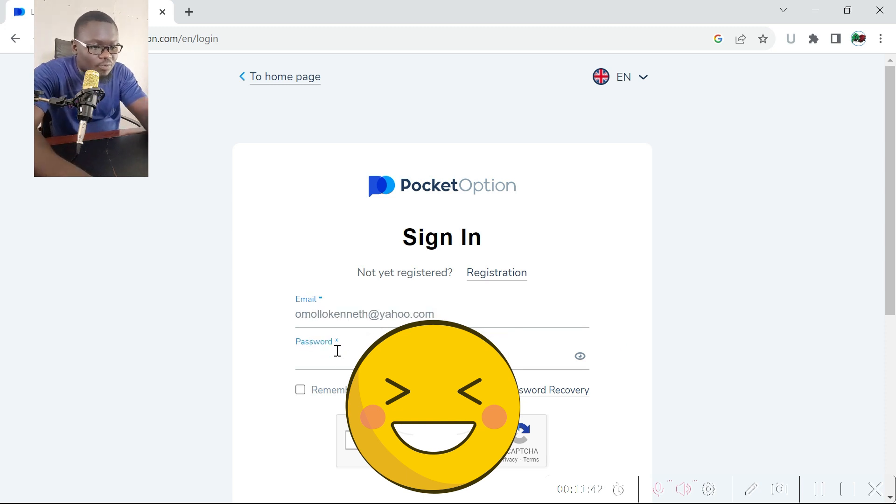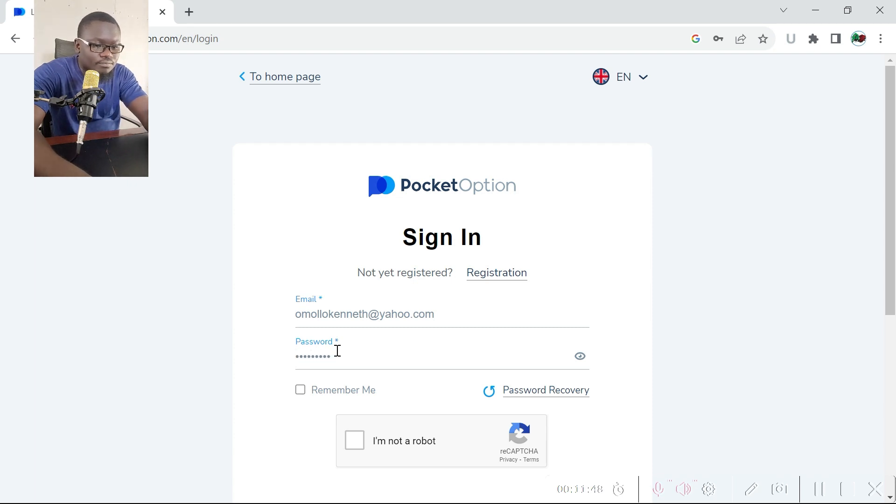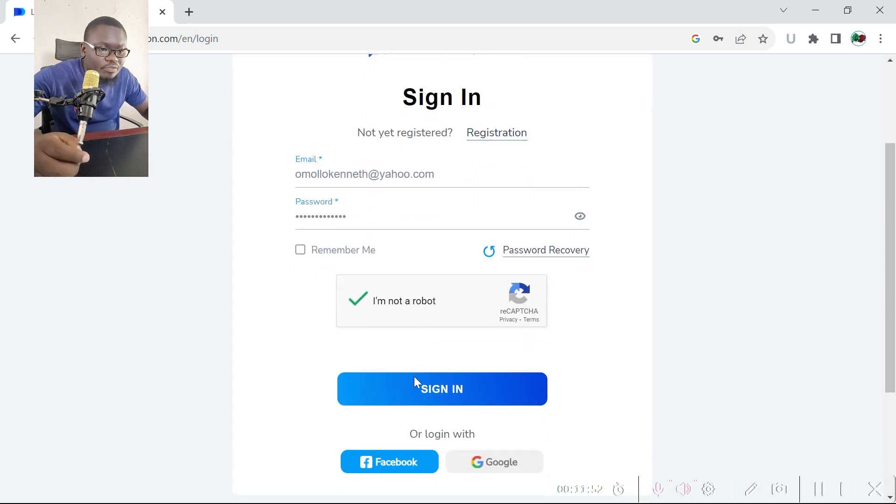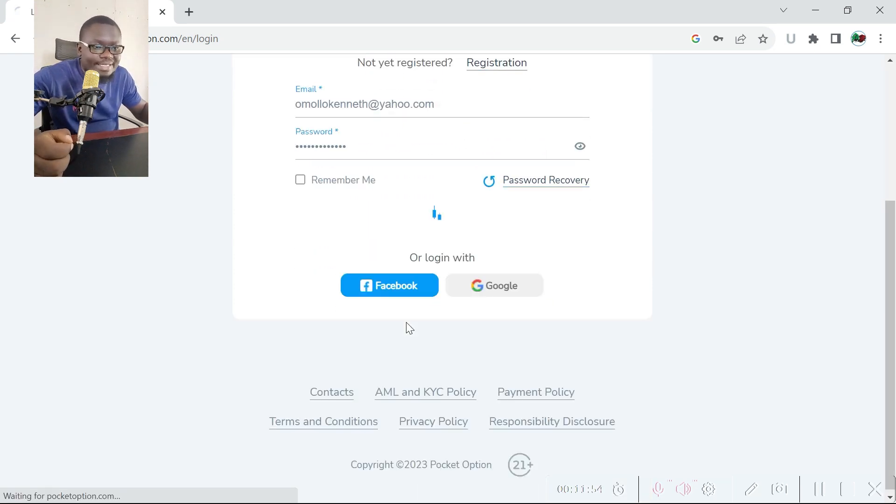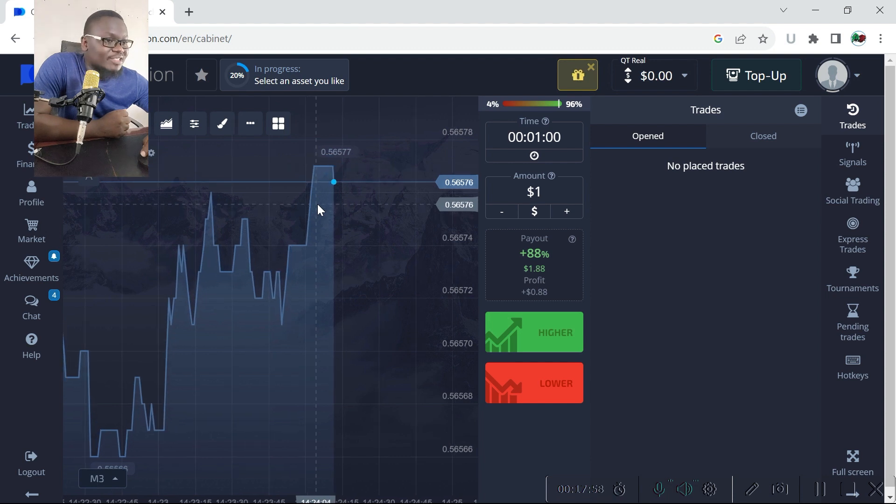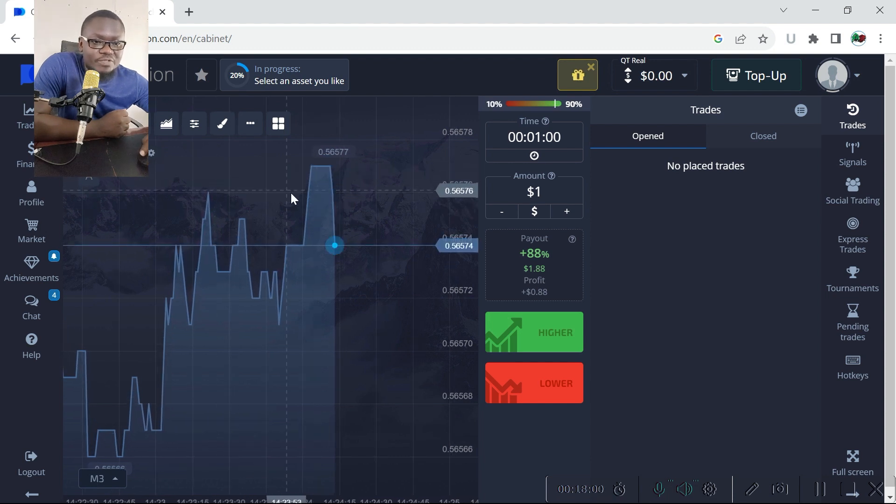Click on the sign in button, and after you've created your Pocket Options account you will be redirected to this page here.